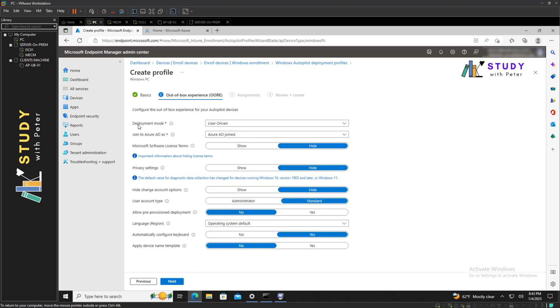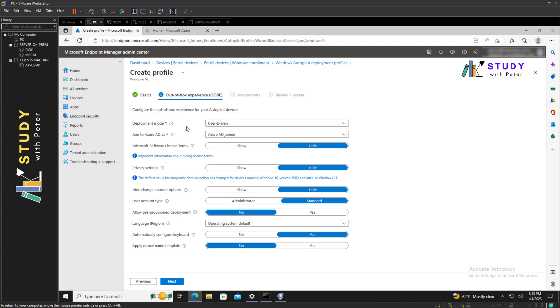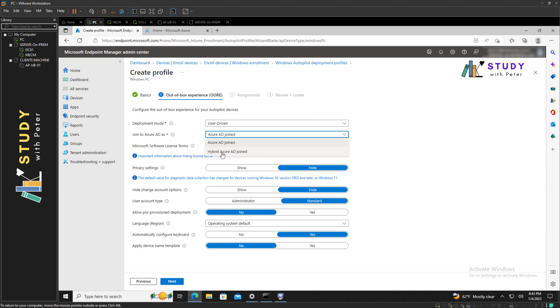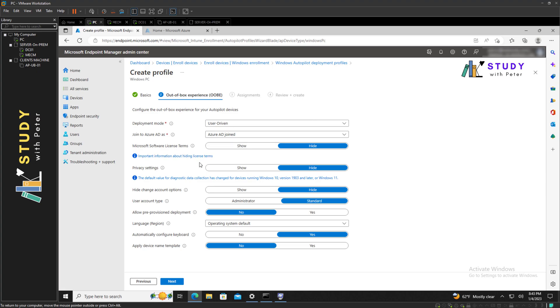So we have two deployment modes. We can use user-driven or self-deploying, which is in preview. This is what I'm actually referring to: Azure AD join. We also have a hybrid Azure AD join. In my next video I might be covering the Azure Active Directory hybrid join, but for the sake of this video we're going to stay on the Azure AD join.